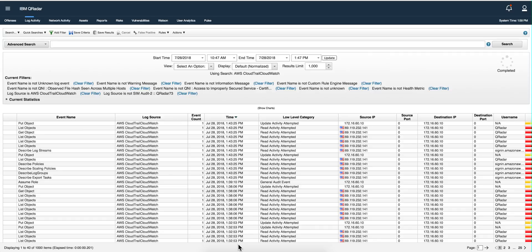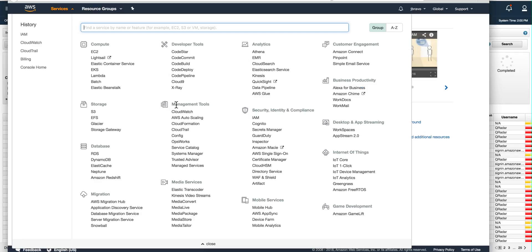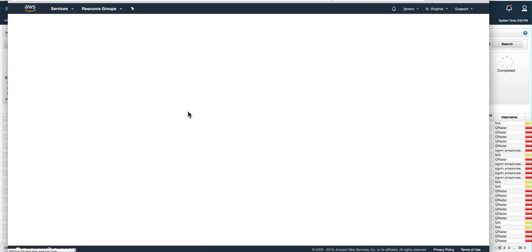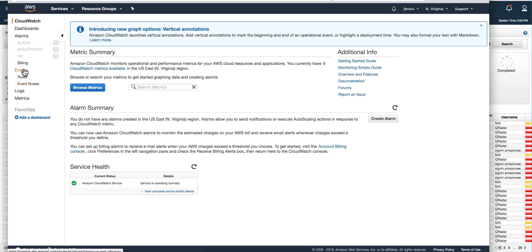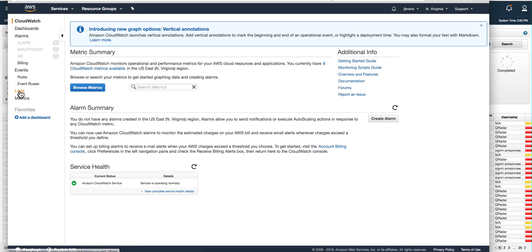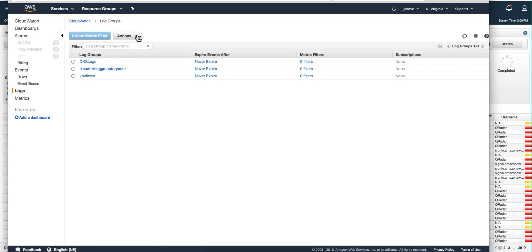The first part is to go into the AWS console and create a couple of things. The first one is called a log group, which is going to do the aggregation of all those log entities. You go under CloudWatch, then under Logs, and simply do Action > Create Log Group. I already did this — it is called 'CloudTrail log group to QRadar'.